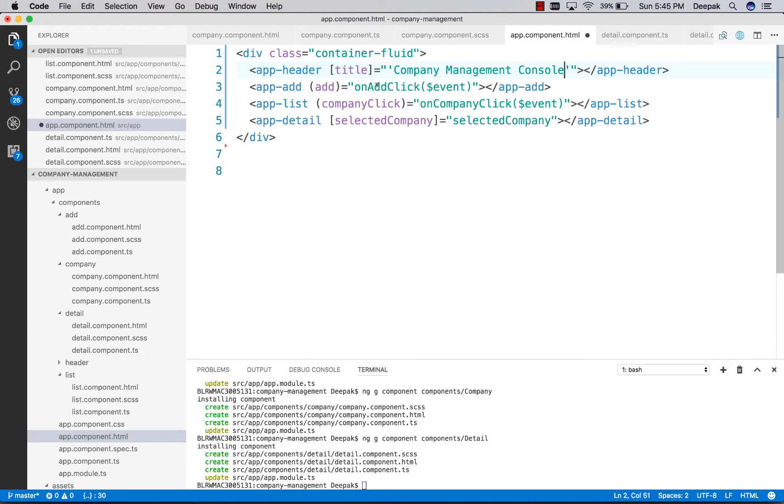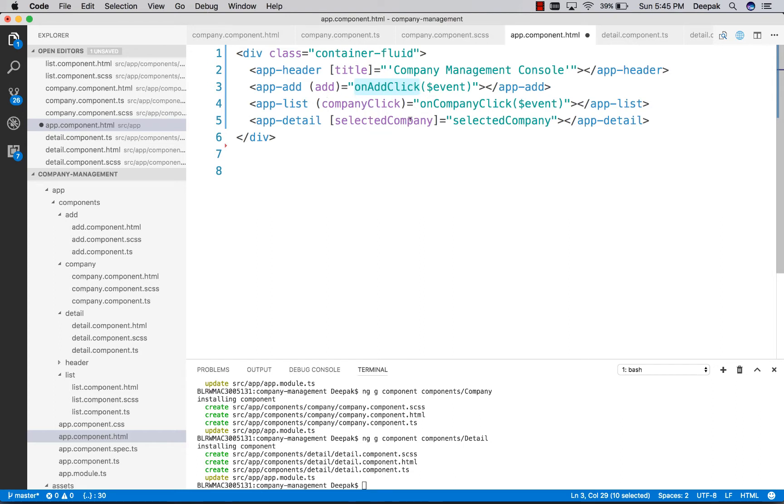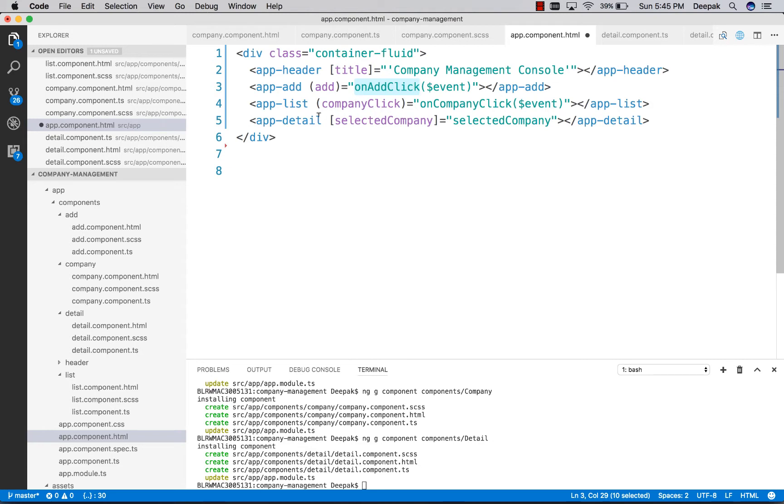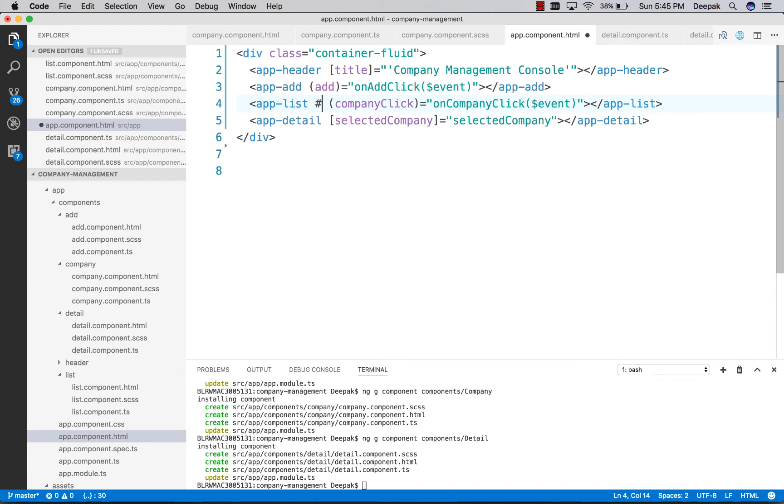From this method, we want to access the array list which is inside the app list. To do that, we have an option to reference children of the parent using ViewChild. We need to assign an ID to the list. Let's call this app list.